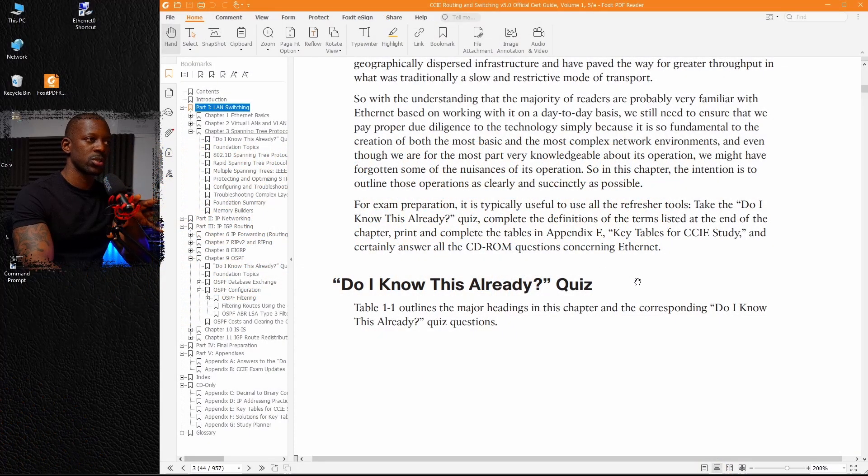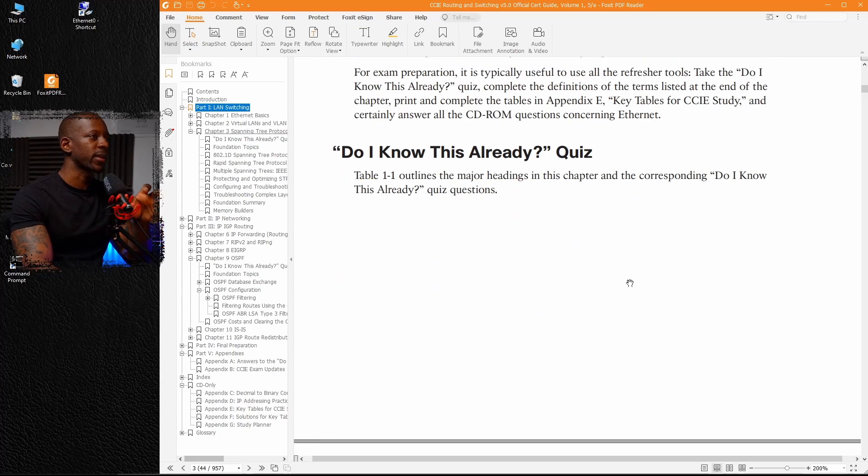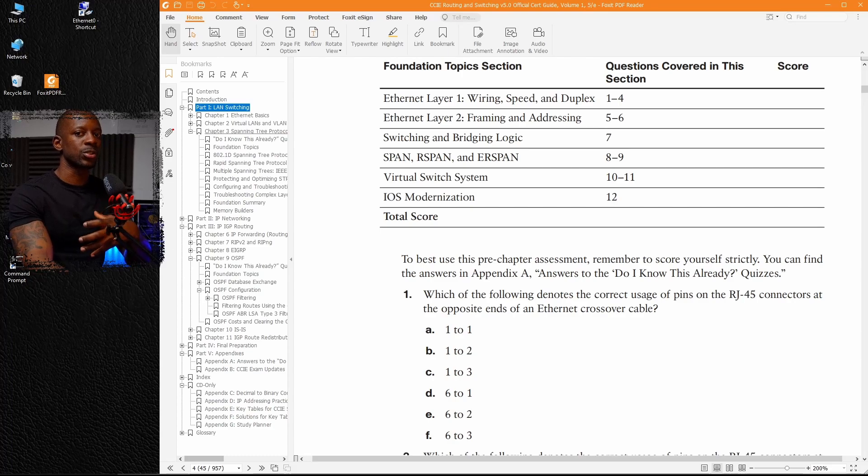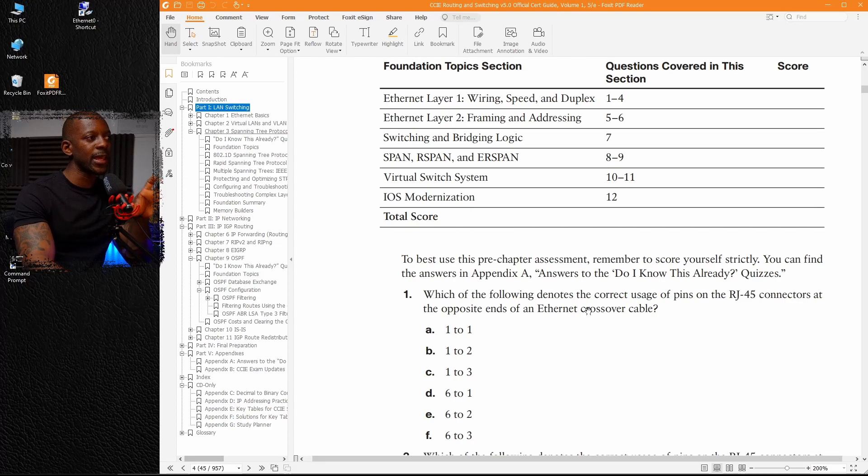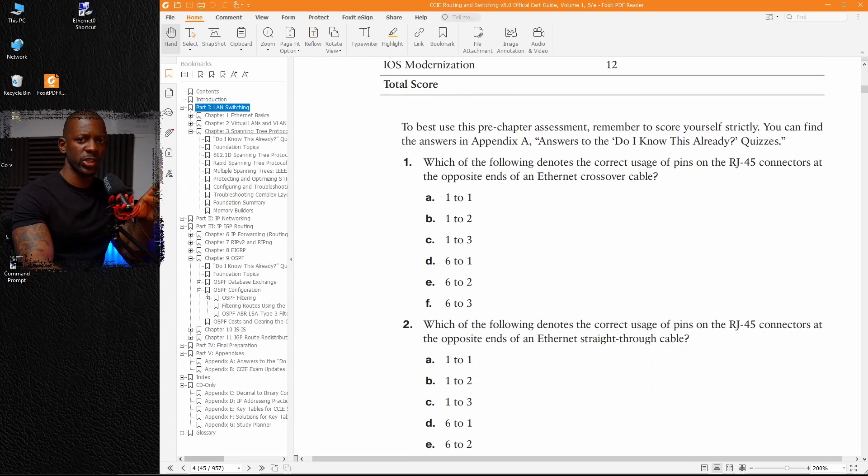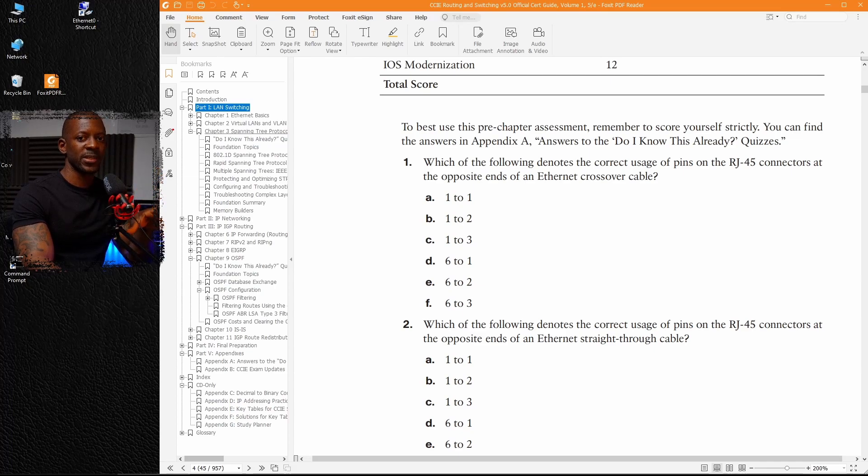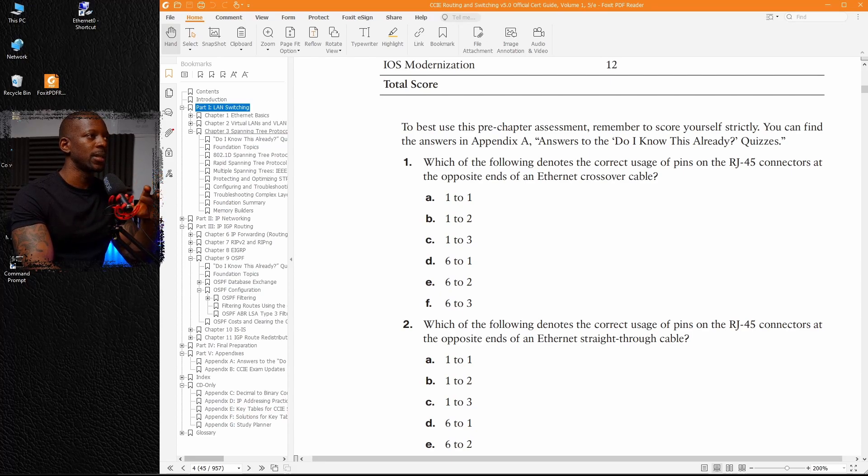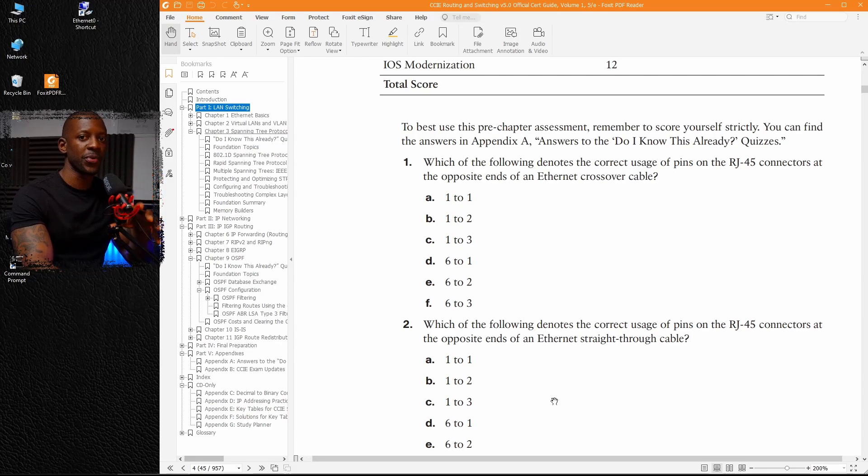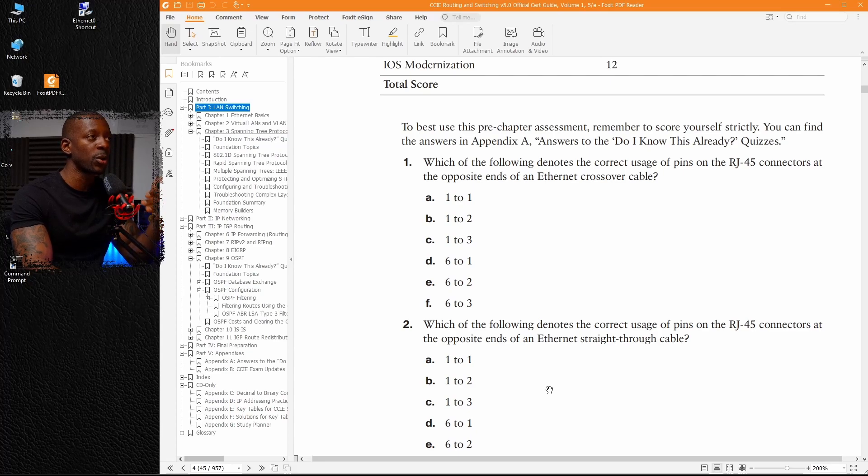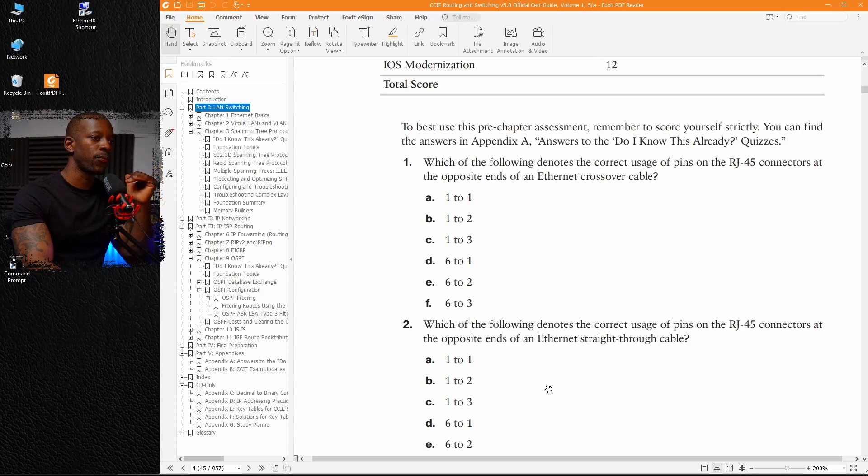This is going to be my tip number two. Start by answering the quiz. Cisco does a great job here. They have a quiz that allows you to self-evaluate yourself. If you're able to answer all of these questions before reading the chapter, it means that you don't have to waste time reading the chapter.